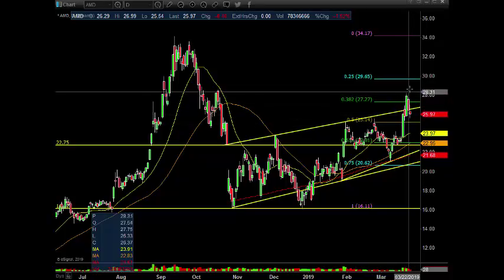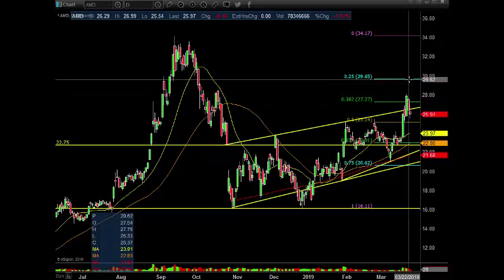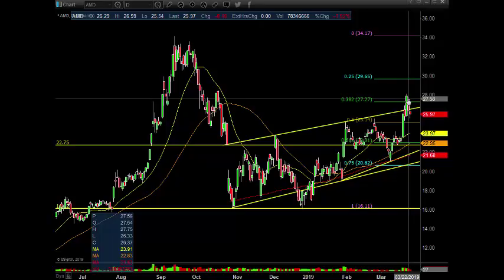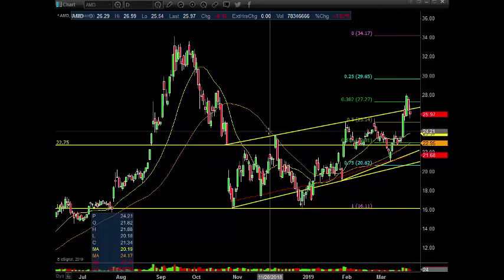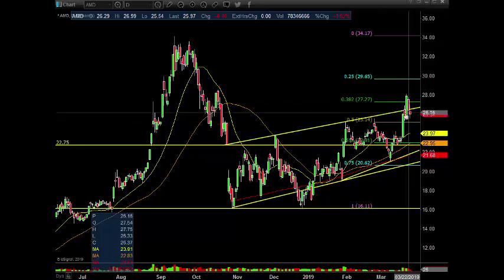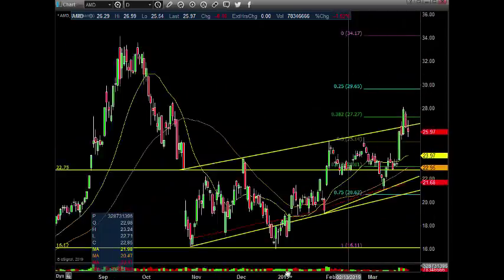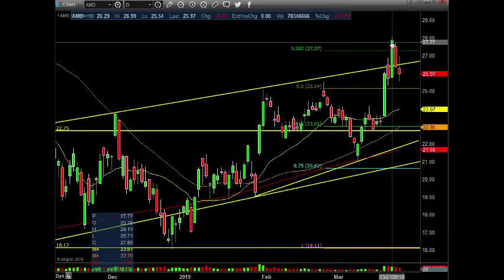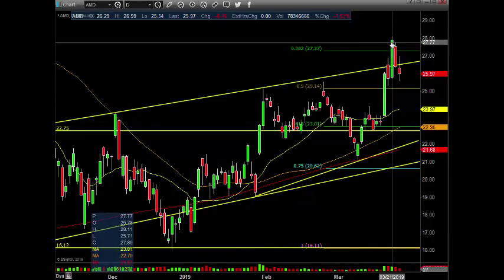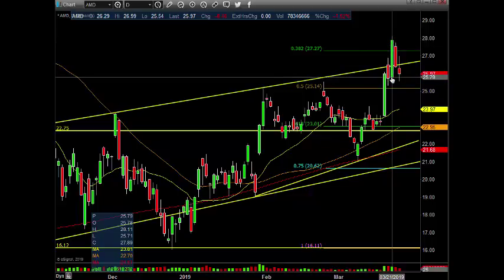If the market would have stayed strong, we would have probably got some follow-through here as well, we did not. So we came right back in, right into this channel, but we're holding this green bar here. On the daily chart, as long as we hold the 25.71-ish area, we'll be fine.